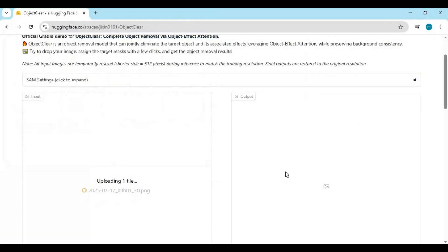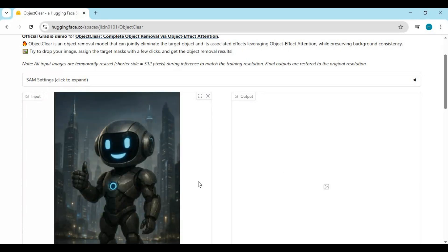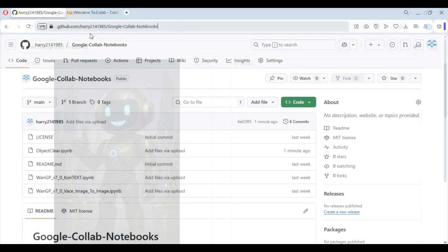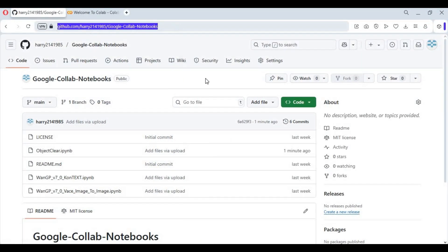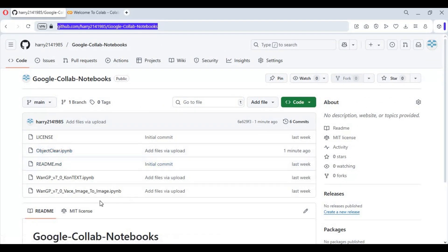You can only use the Hugging Face space three to four times a day as a free user. The good thing is you can use it on Google Colab by clicking on the Hugging Face for Google Colab link in my description. On that page, click on the Object Cleaner notebook and download it.